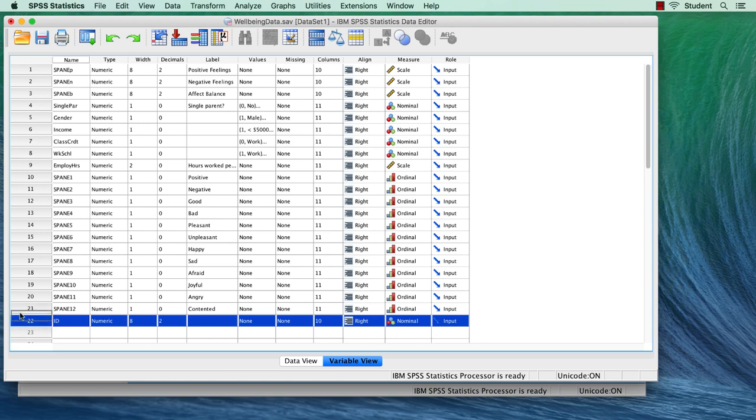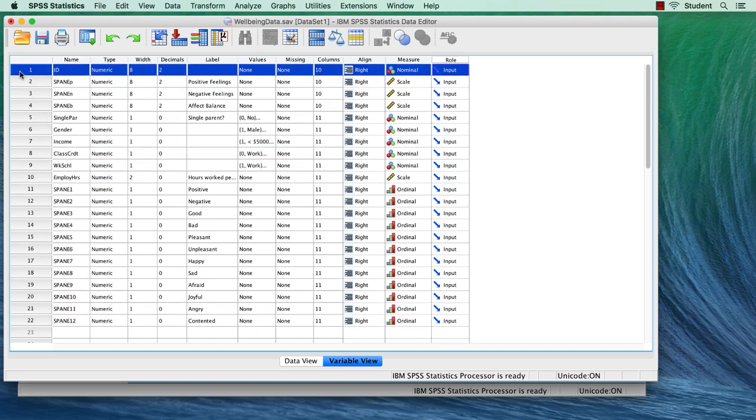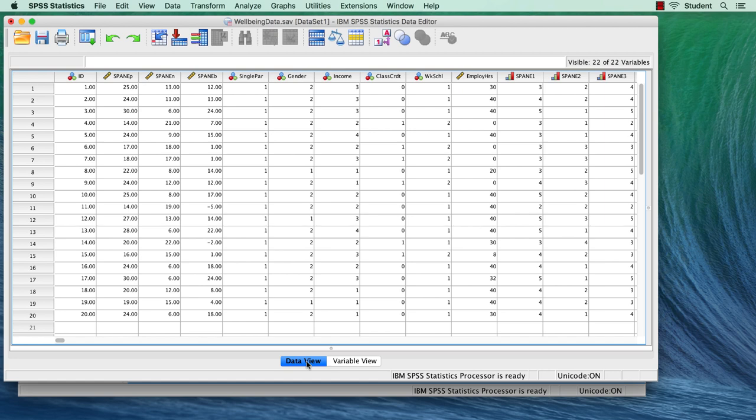Click over to Data View, and we see our new identifier variable.